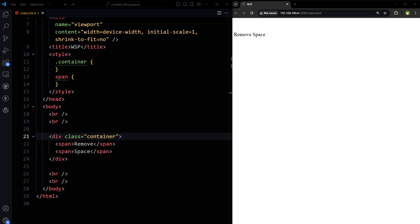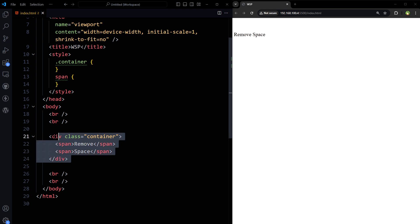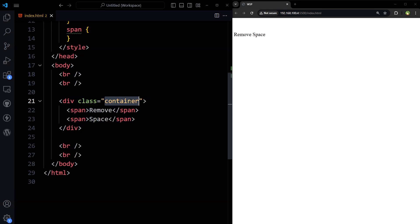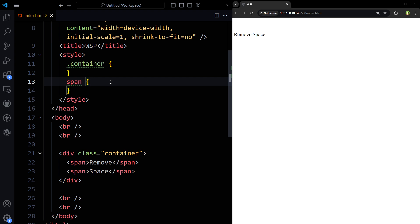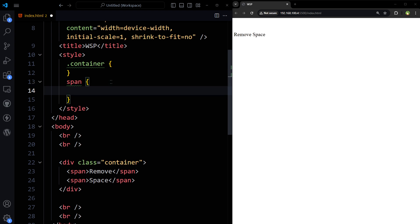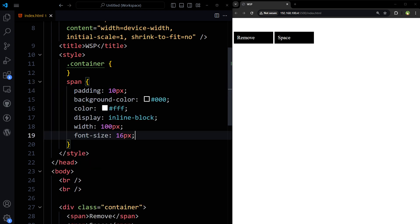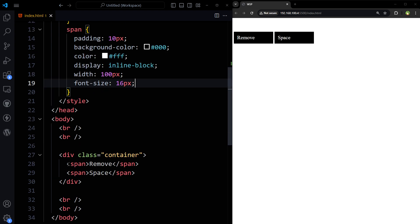So there are many ways to handle this problem. Here is my HTML container and two span elements inside it. And here is some CSS for the span elements.